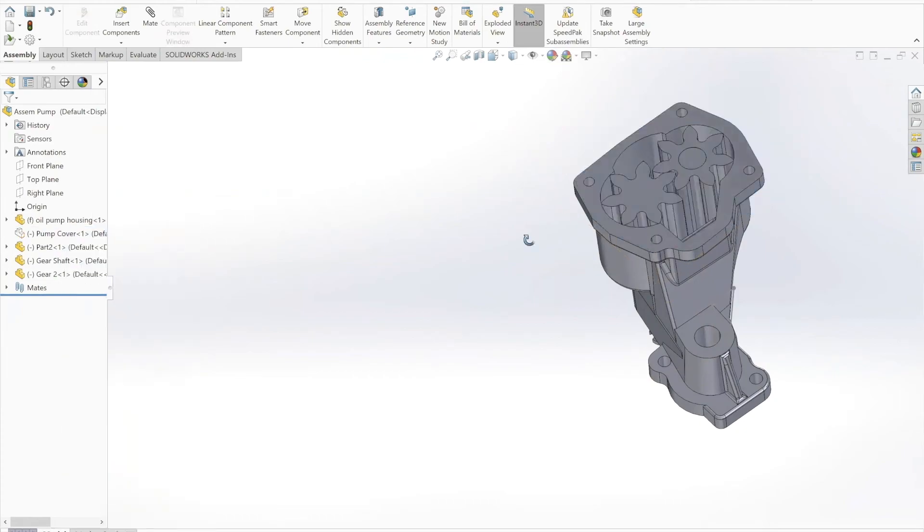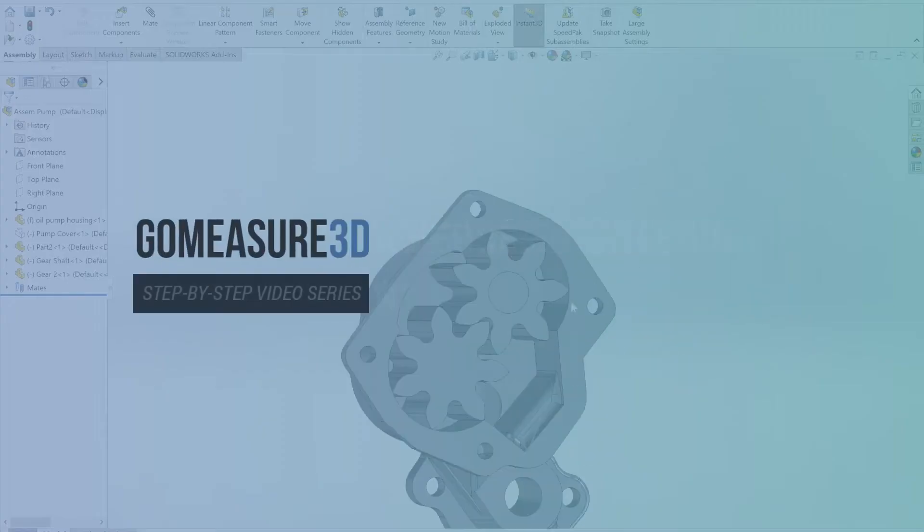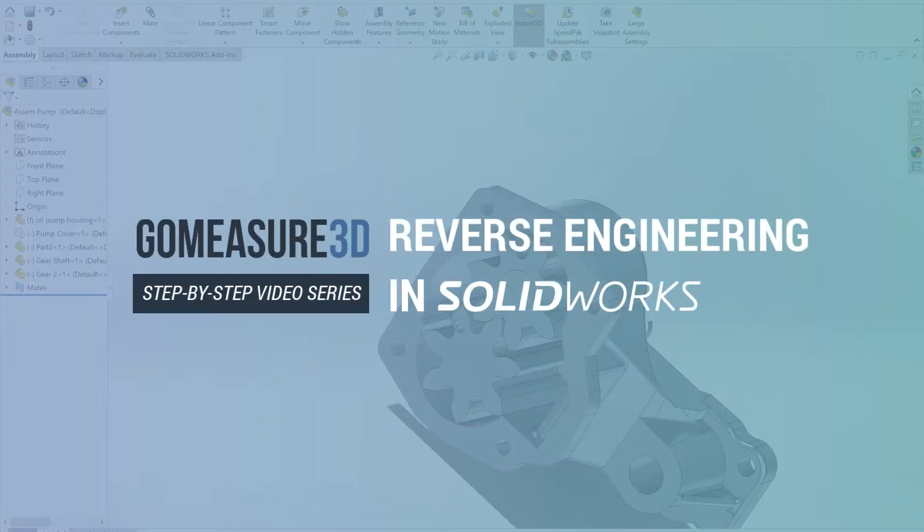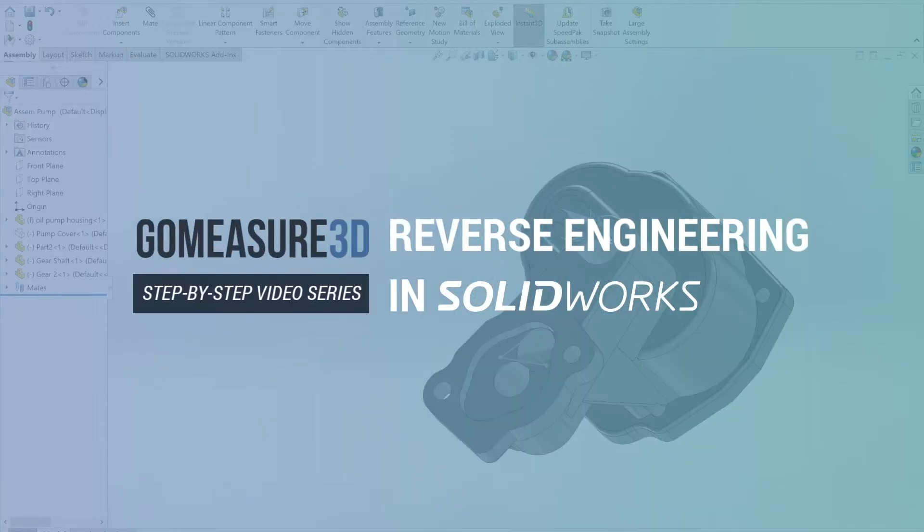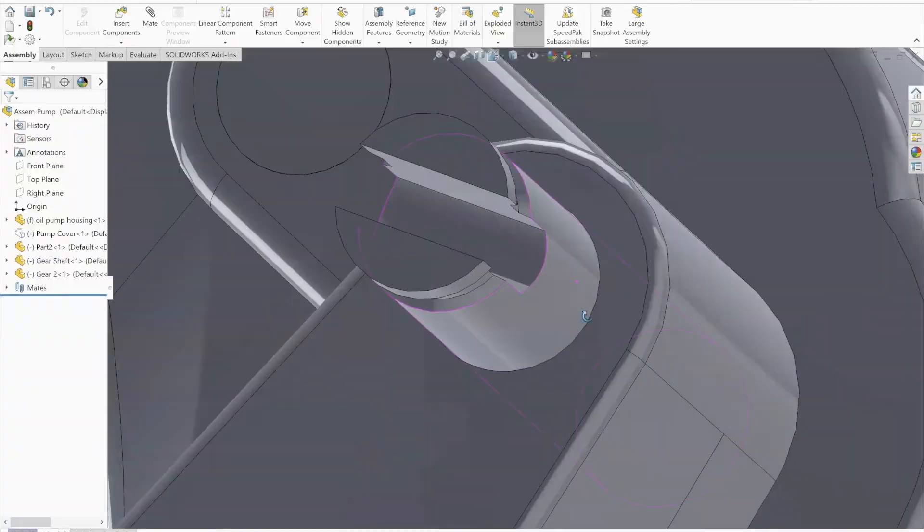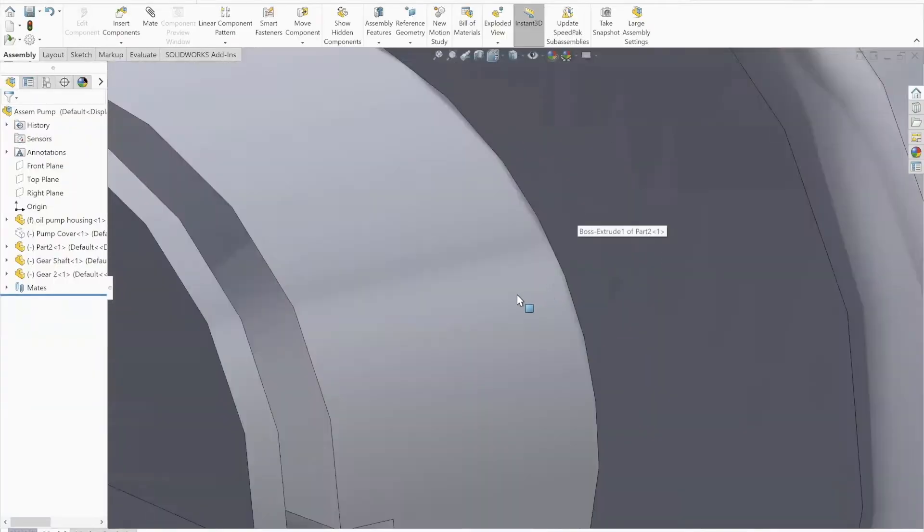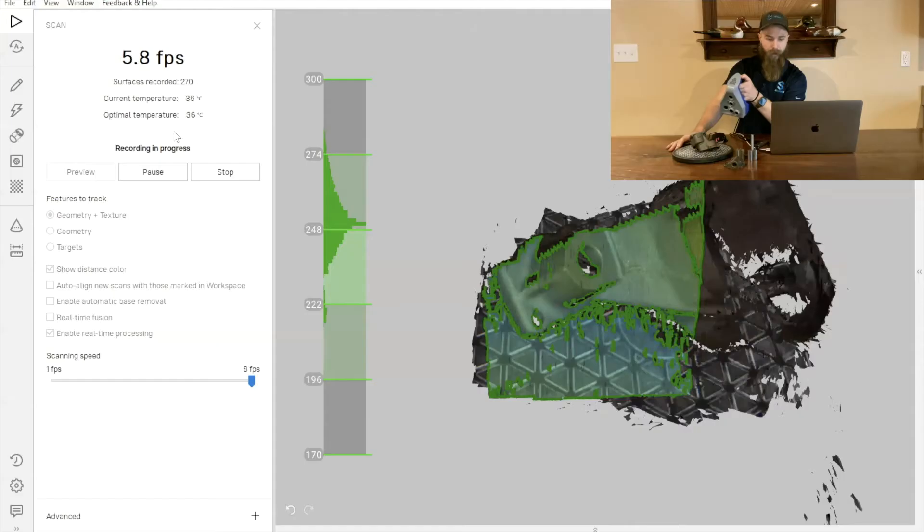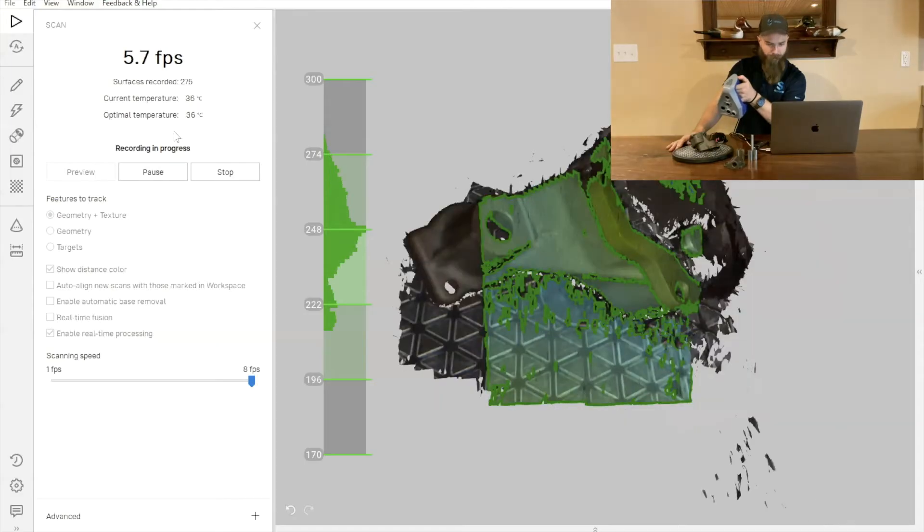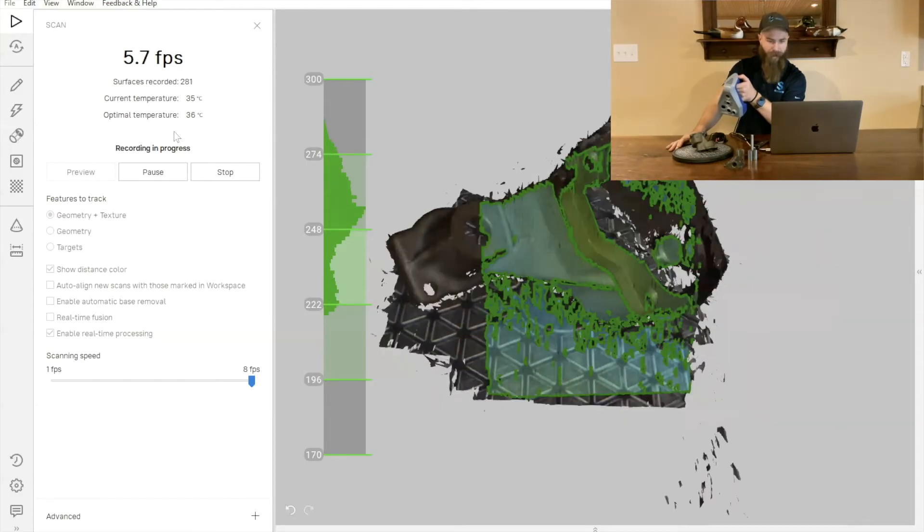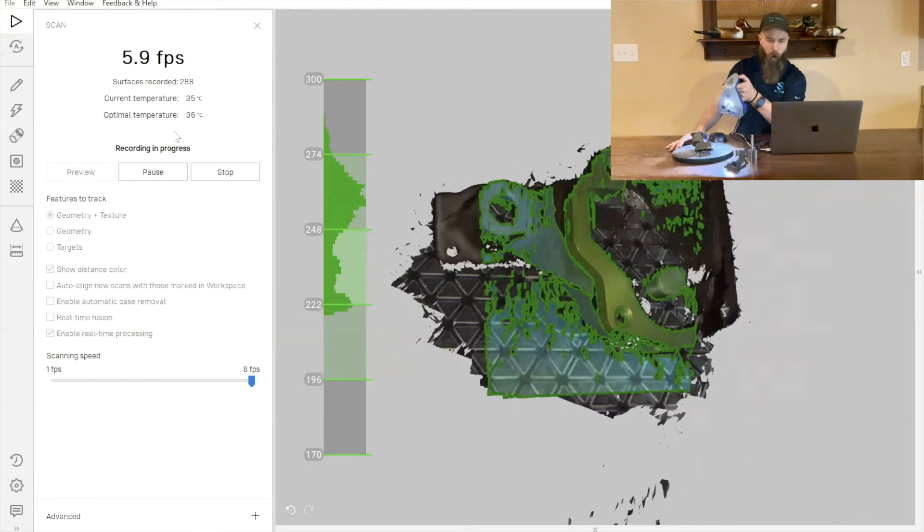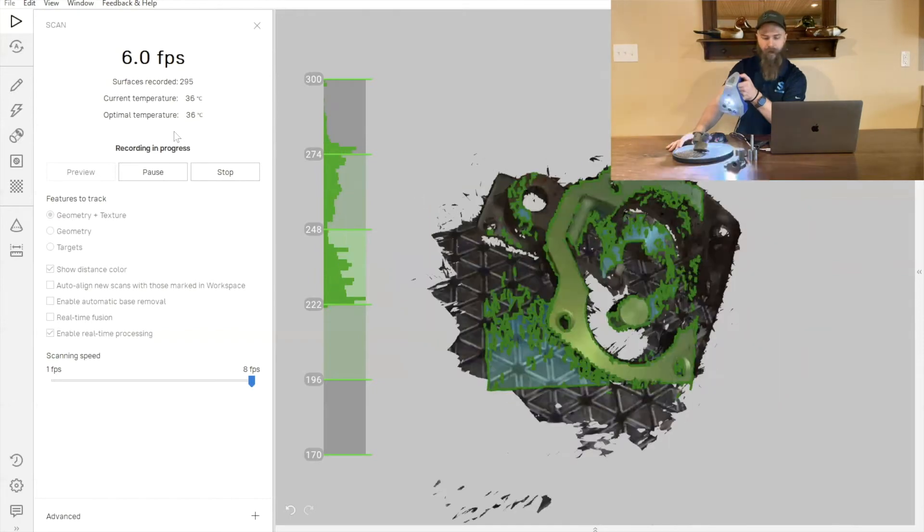We're going to be starting a video series on reverse engineering an oil pump from start to finish. We'll be taking the entire pump apart and scanning all of the individual components.